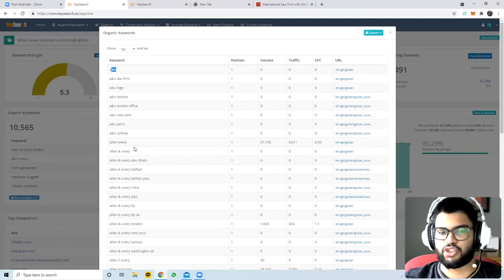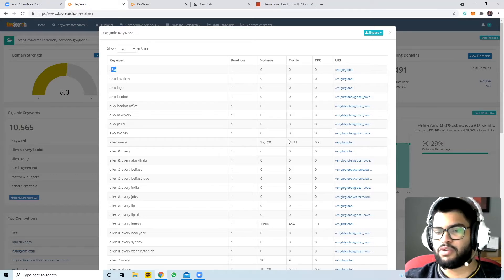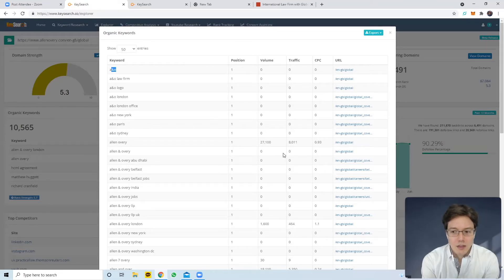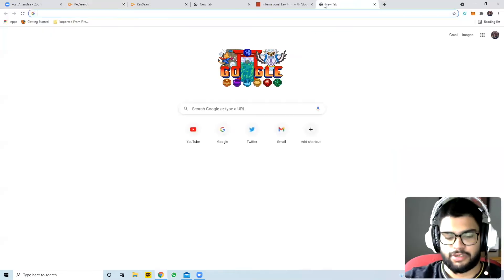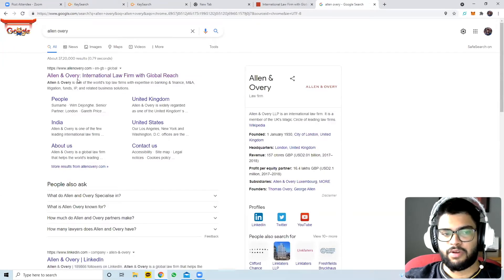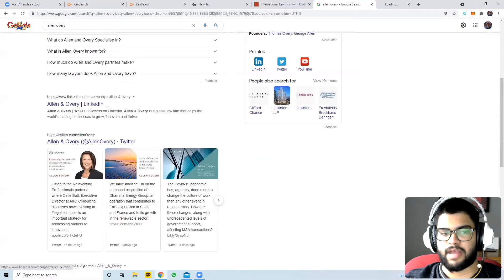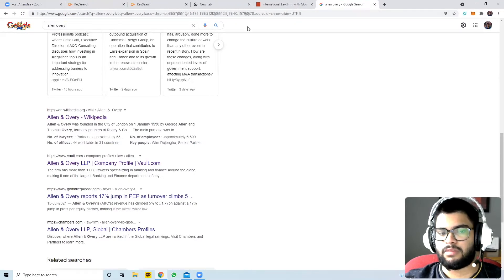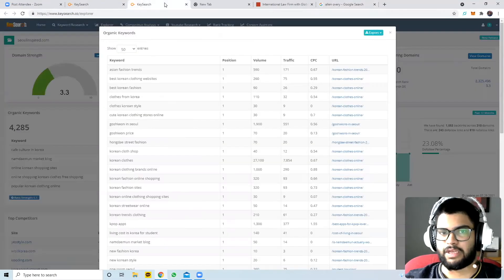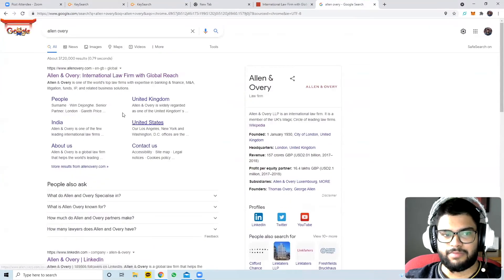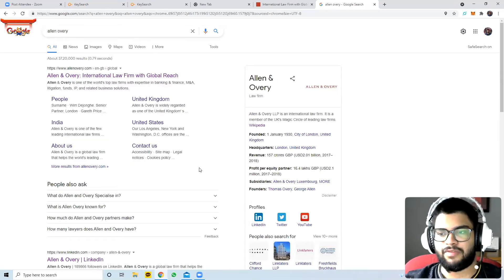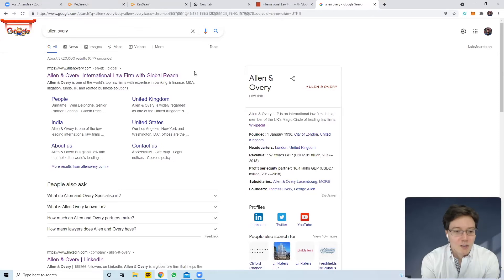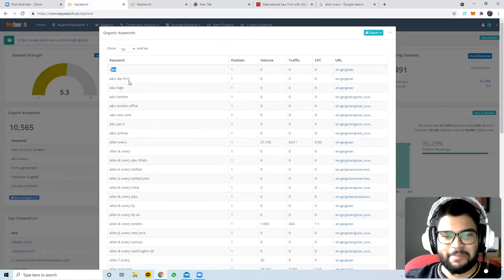Even when people search 'Allen Overy' directly - they rank number one and 27,000 people search it every month - but only 8,000 of those people actually go to their website. That's only a third of the traffic. So people are searching Allen & Overy, they see the result, but they're clicking on other links instead. That means their descriptions need to be modified because they're not enticing enough - they need a richer snippet.